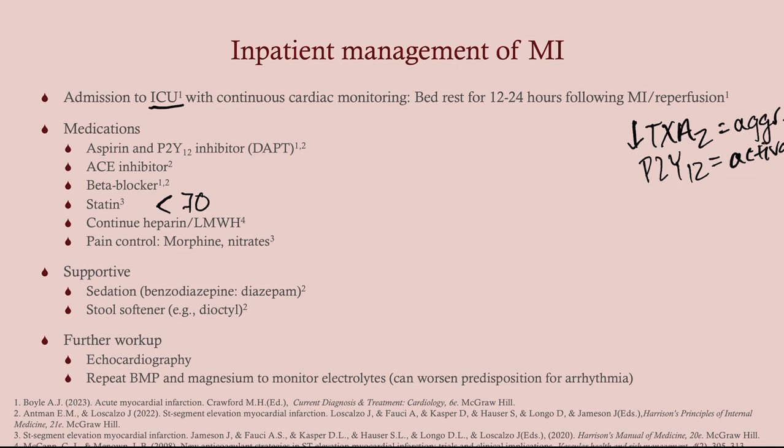We're going to continue heparin or low molecular weight heparin. To monitor proper anticoagulation with heparin, we monitor the PTT. We monitor the PT when they're on warfarin therapy — many of these patients will eventually go on to need warfarin long term, then we monitor the PT. But with heparin therapy, we monitor the PTT. These patients should also have pain control with morphine and nitrates, because if you're uncomfortable, your heart works harder and needs more oxygen — the last thing we want. These are PRN: if they're having pain, they can take it; if they don't have pain, they don't need it.